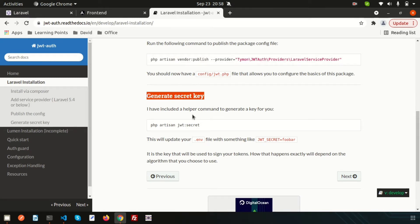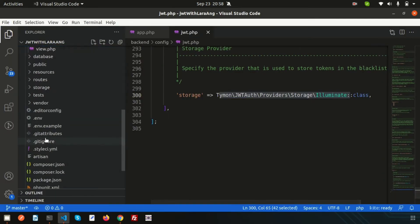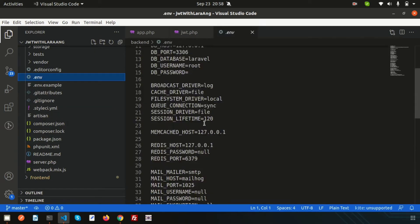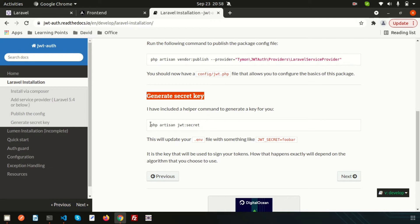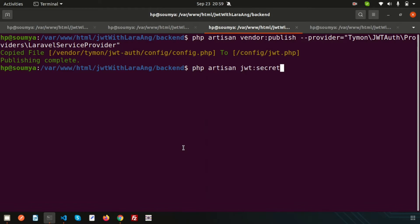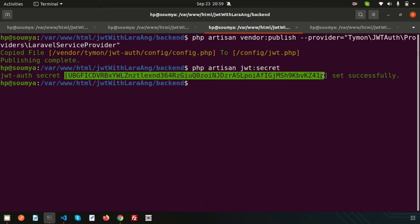Now go back to the documentation. We need to generate the secret key. If you go into the environment section you can see there is no secret key yet, so let's create one using the php artisan jwt:secret command. Run it and you can see the JWT auth secret token is set successfully.